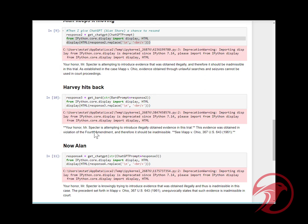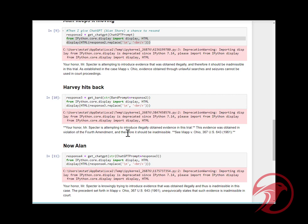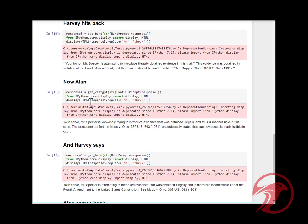Then Harvey hits back: 'Your Honor, Mr. Specter is attempting to introduce illegally obtained evidence in this trial.' I'm wondering if, because it passed 'Mr. Specter' into Bard, it's coming out as Mr. Specter when it's supposed to be Harvey or Bard.